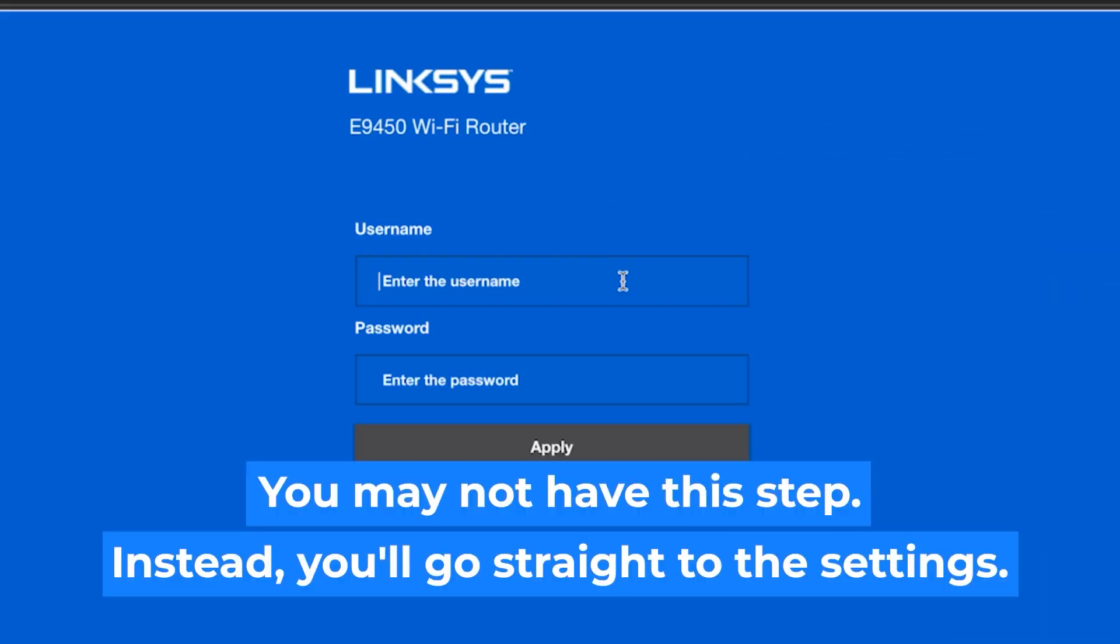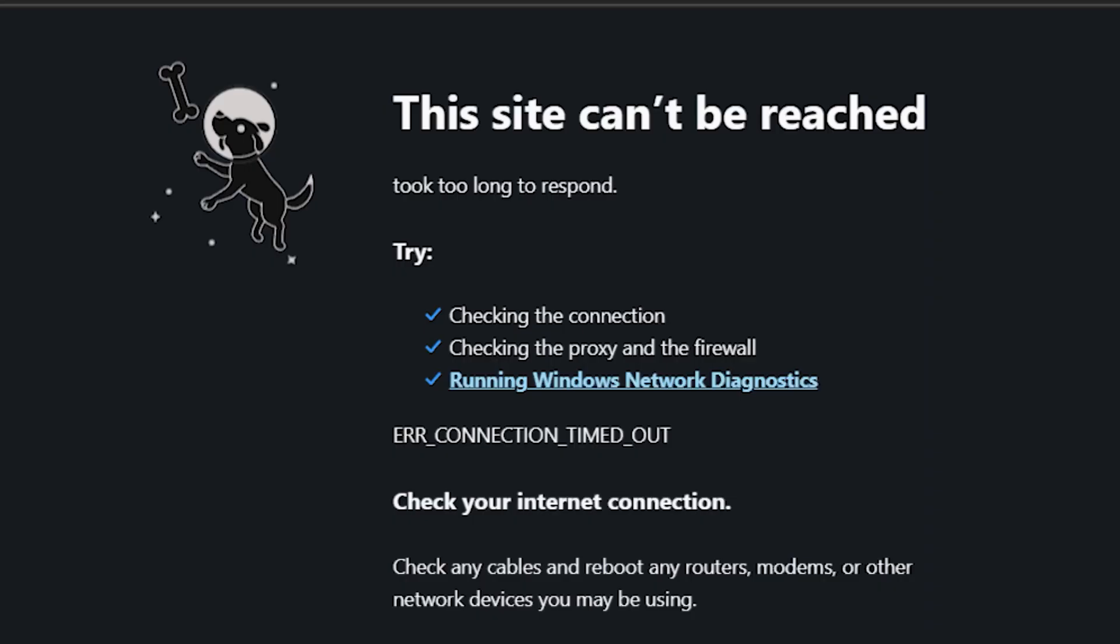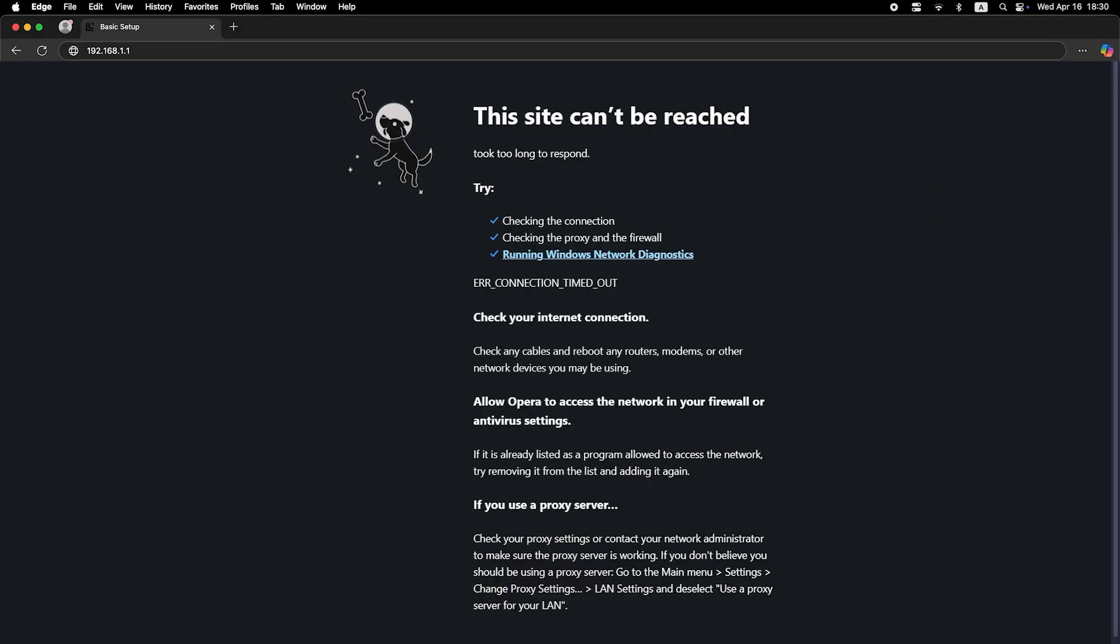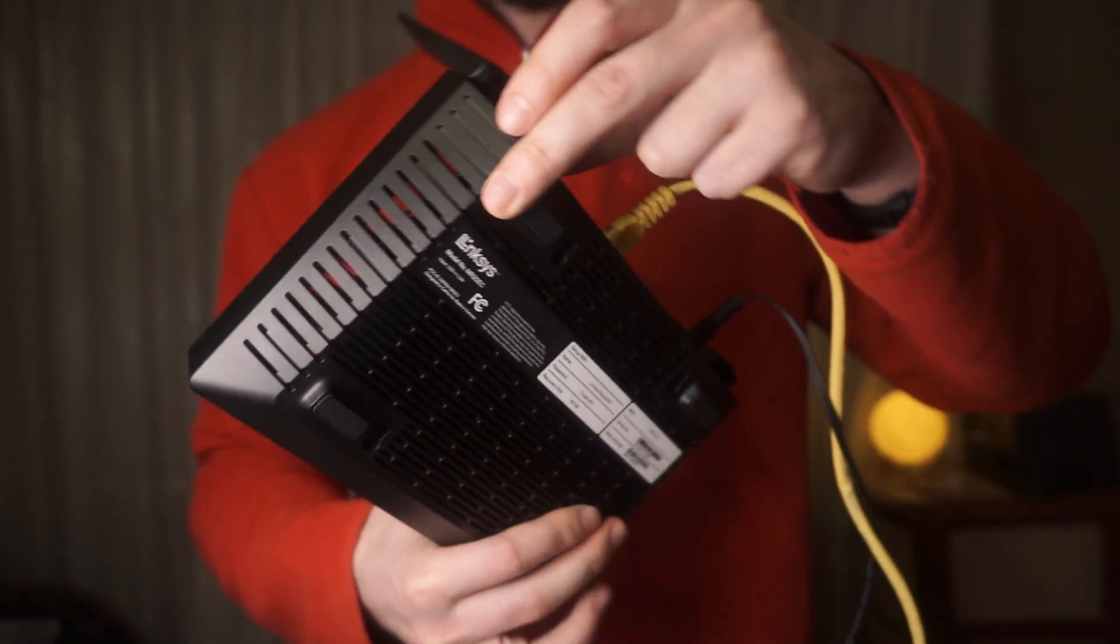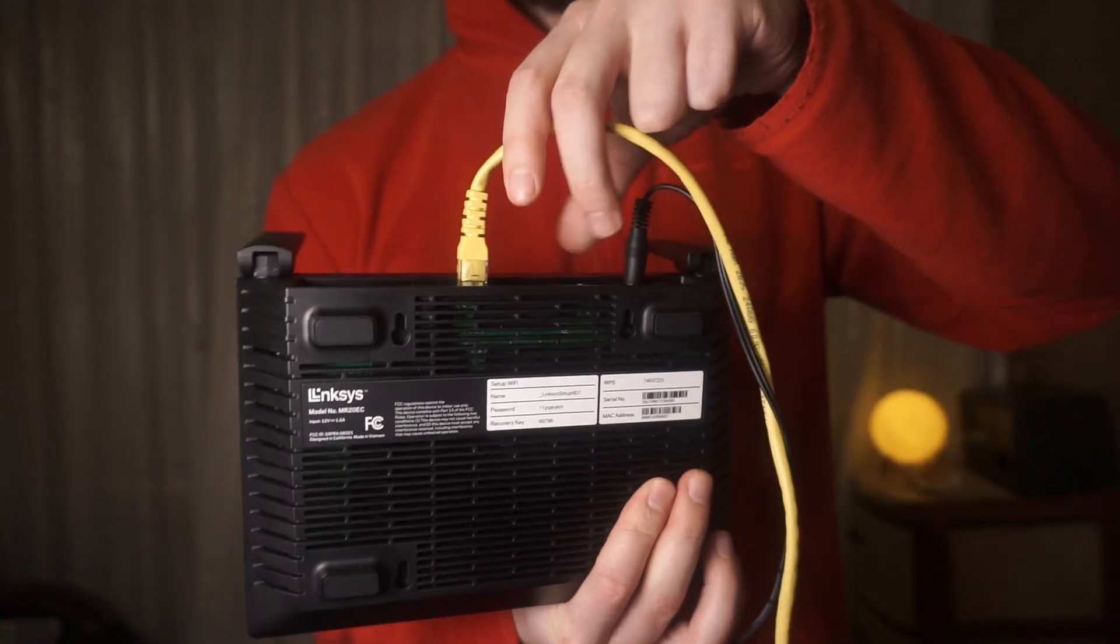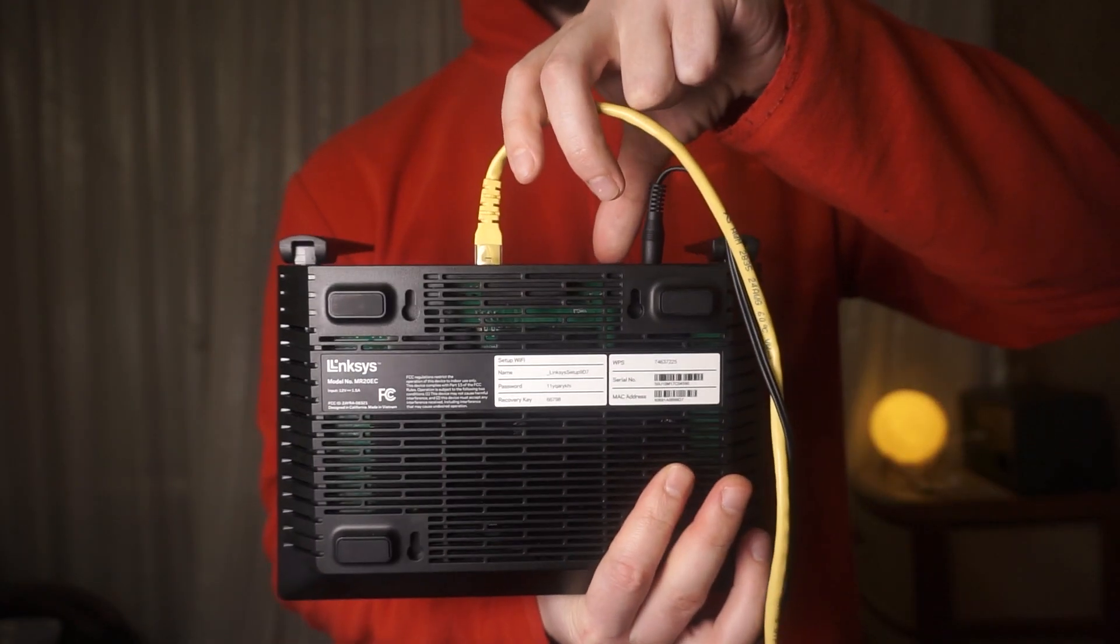At the beginning you will see a form with a login and password. Usually it is admin and admin. If these credentials are wrong, then find the label on your router. The credentials are often printed on the bottom of the device.